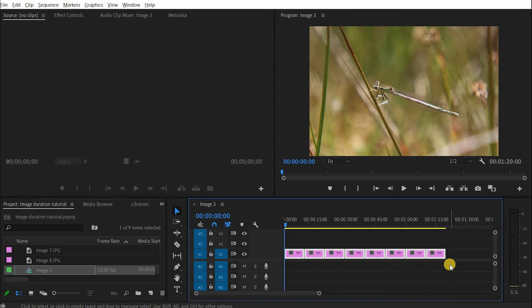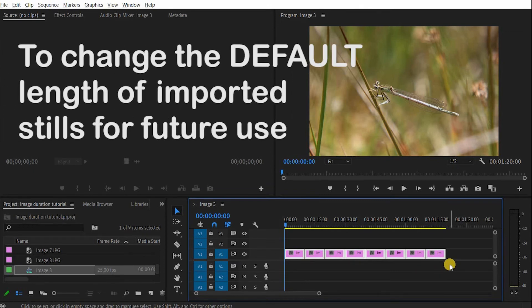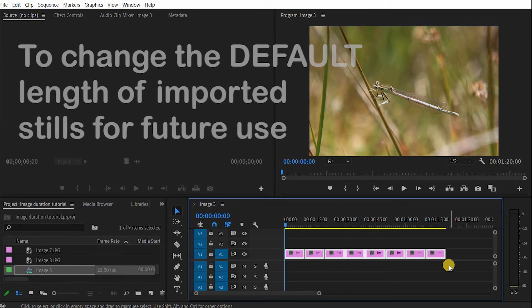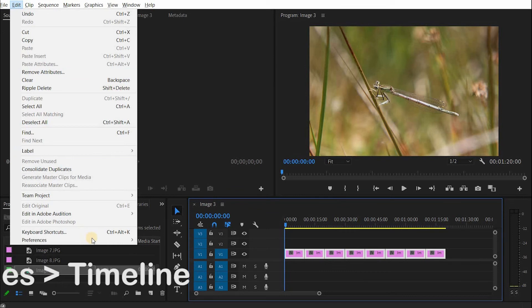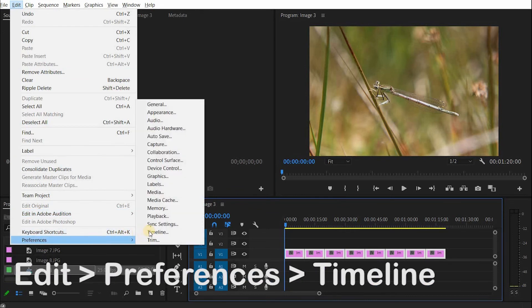If every time you import an image you would like it to be ten seconds long instead of five, which is the default here, you need to go up to Edit, Preferences, Timeline.